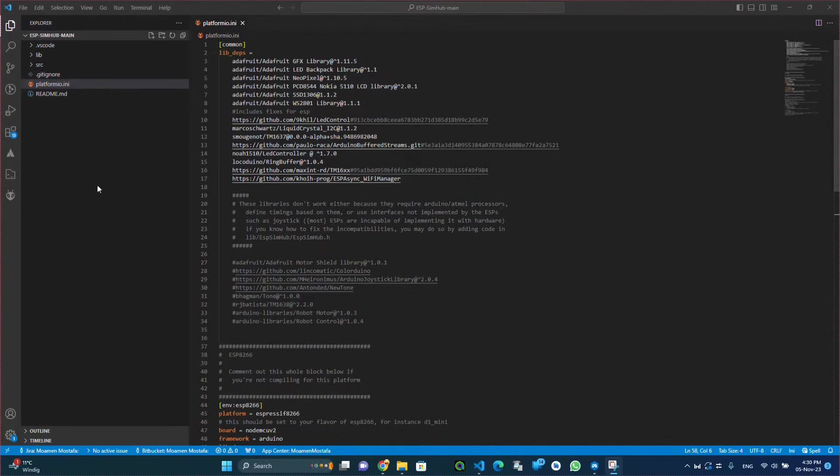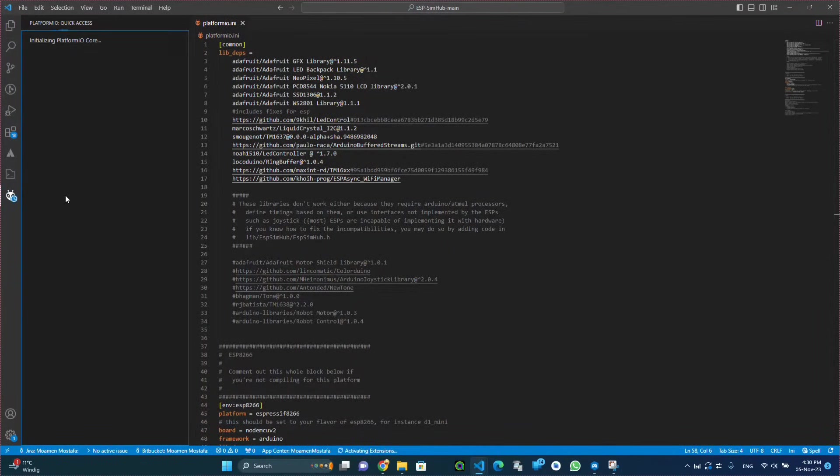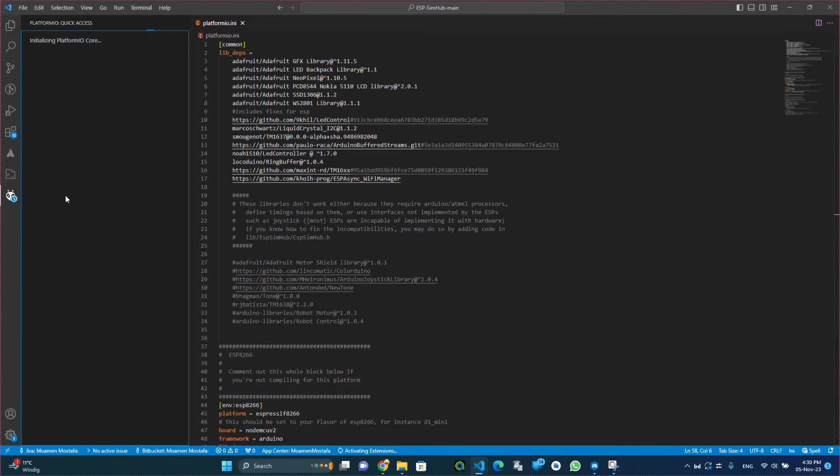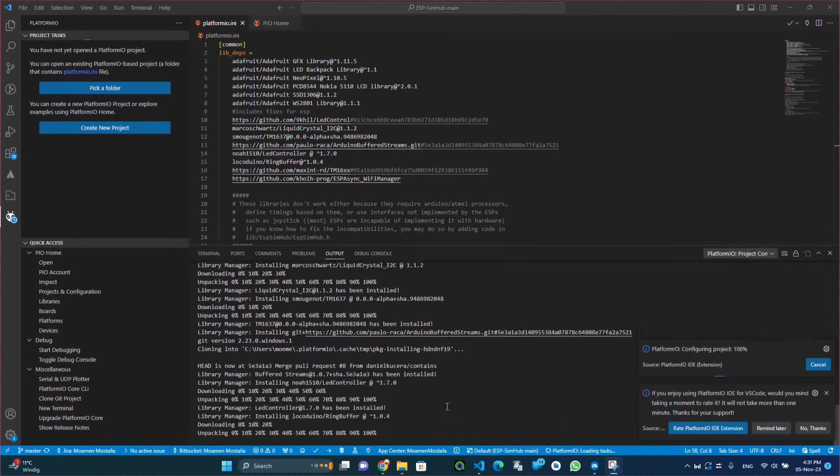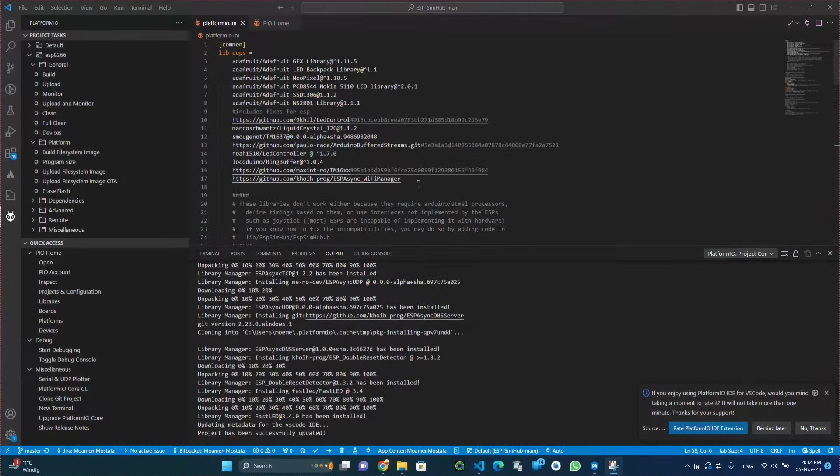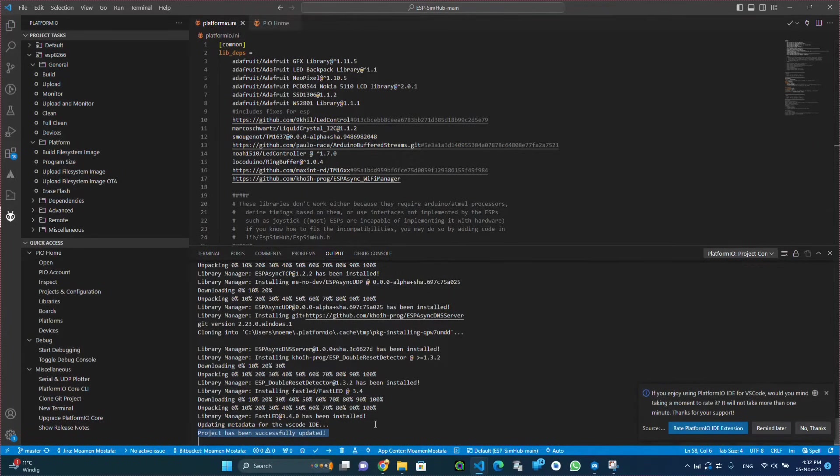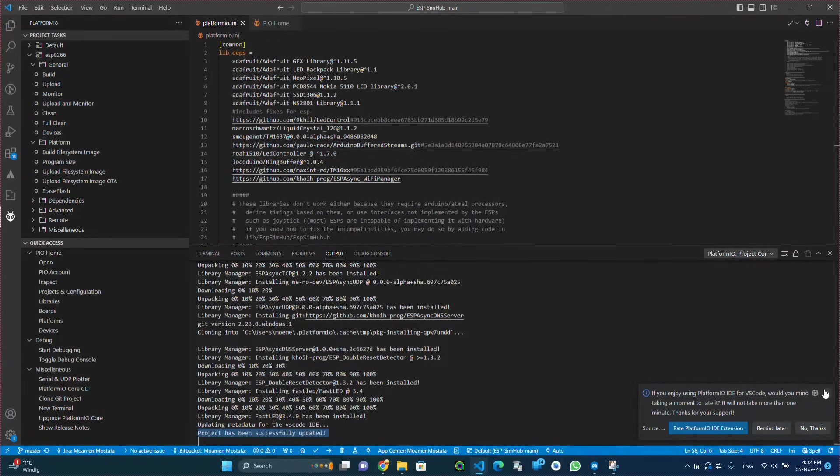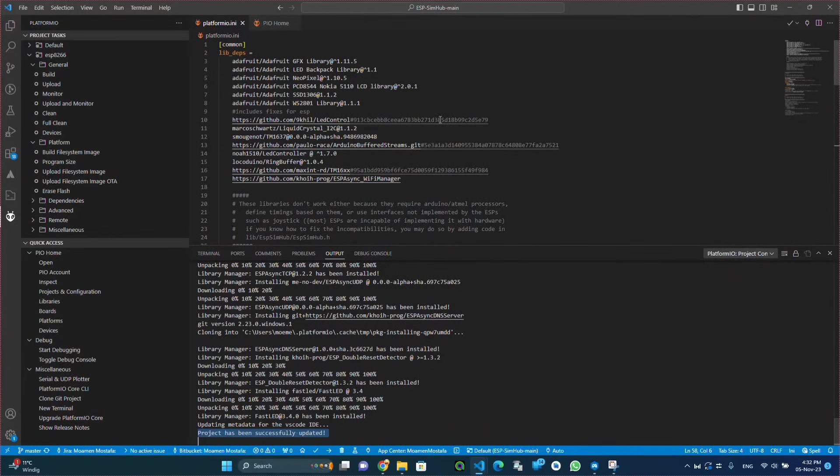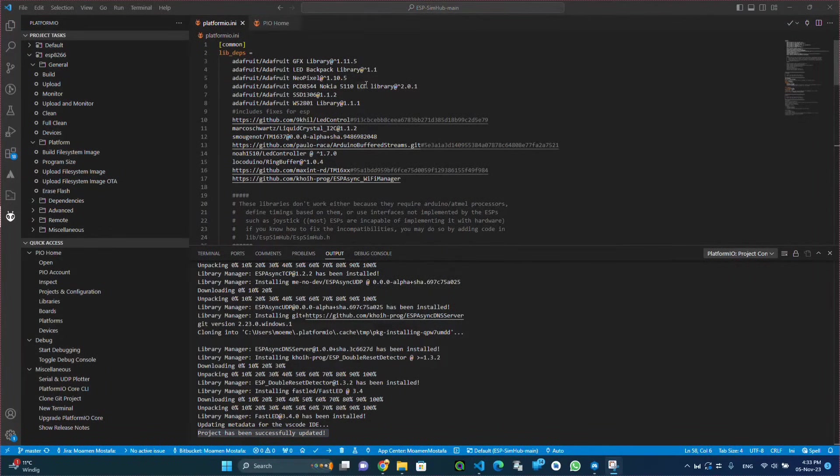Now we will be going to the Platform IO tab and wait for a couple of minutes until all the dependencies are installed, and then we will be able to proceed with this project.